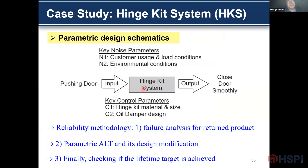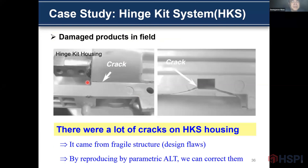This is the parameter design schematic. The hinge kit system is designed to close the door smoothly. We don't know the customer load and environment conditions. Engineers should be finding each part optimally. The reliability methodology consists of three parts: failure analysis of the returned product, parametric ALT and design modification, and finally checking that the product achieves the life target. There are a lot of cracks on the surface of the hinge kit housing, which can damage the peripheral structure. By parametric ALT, we can address them.